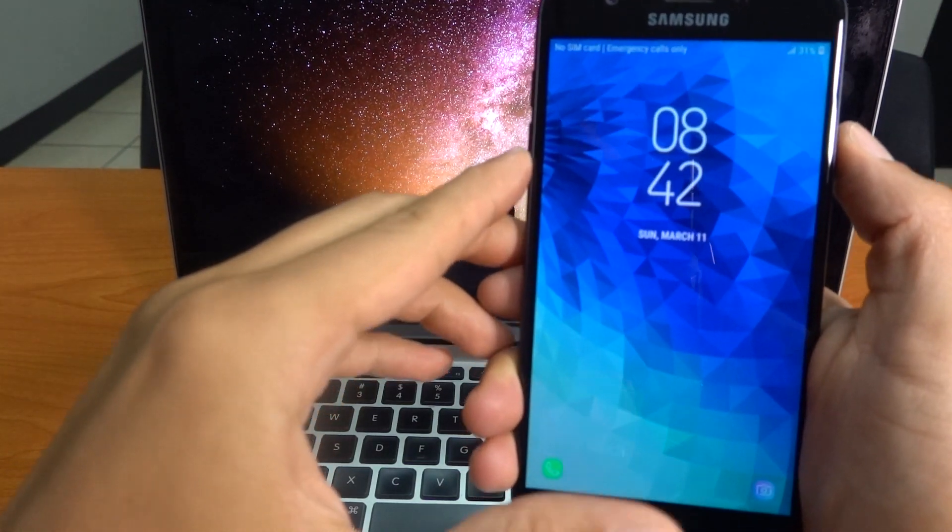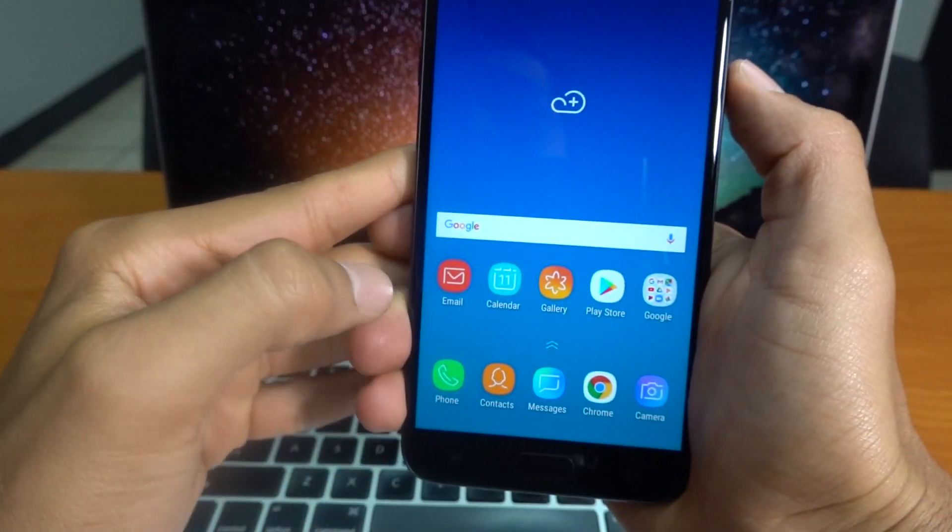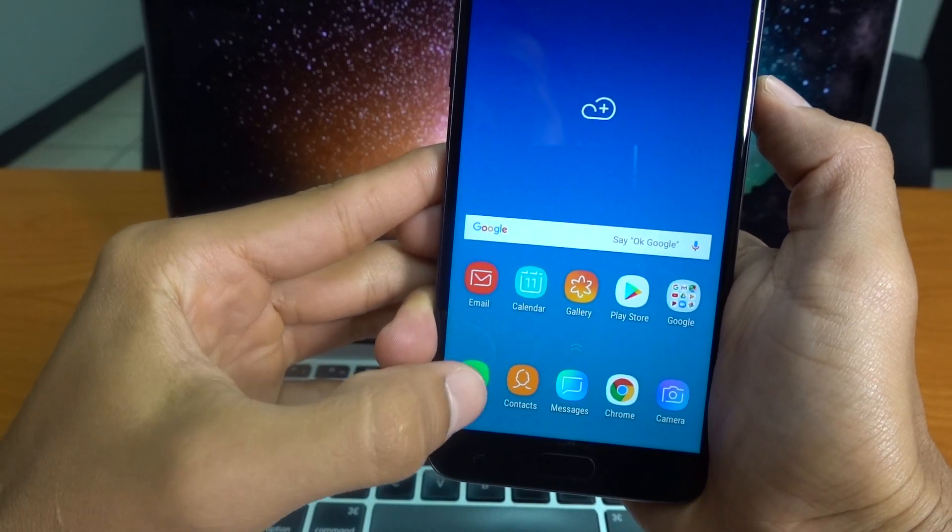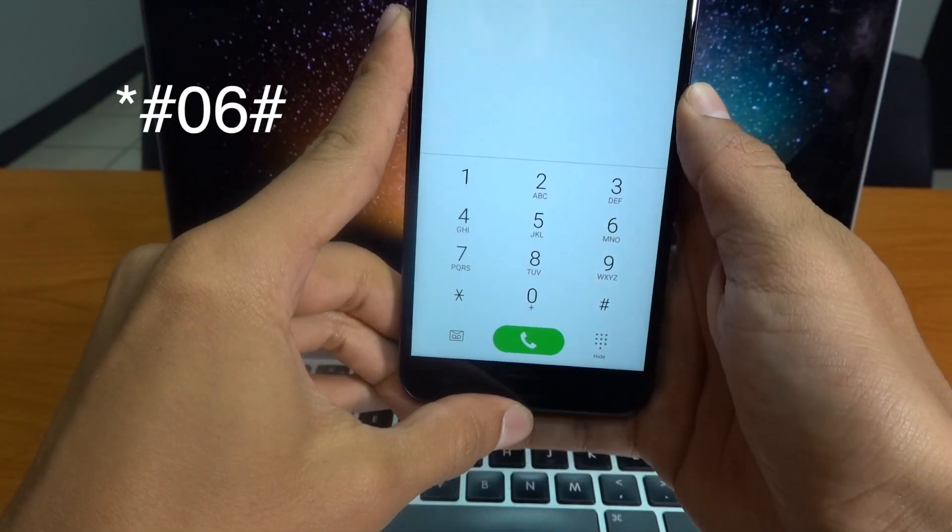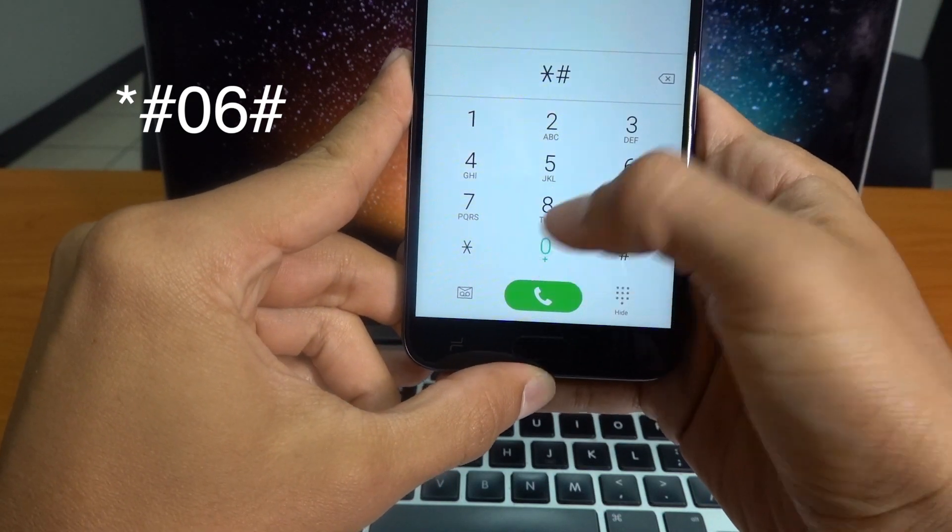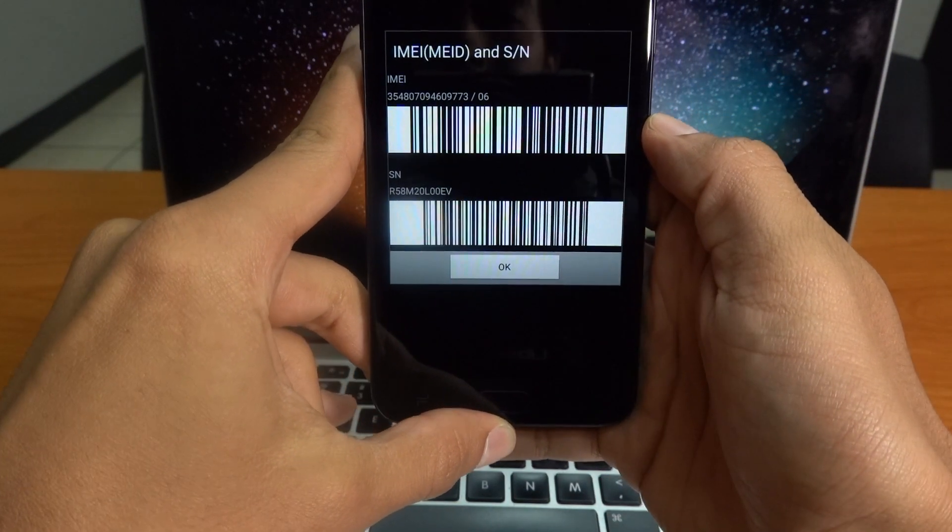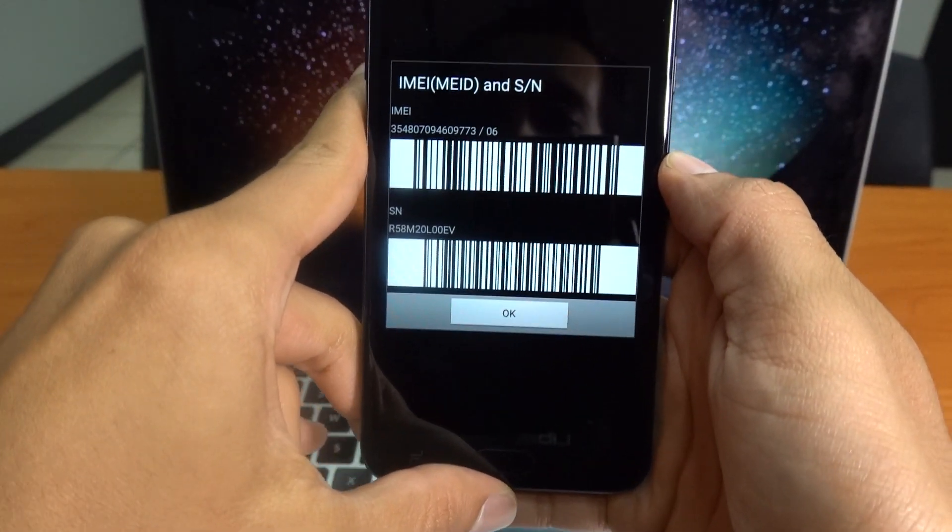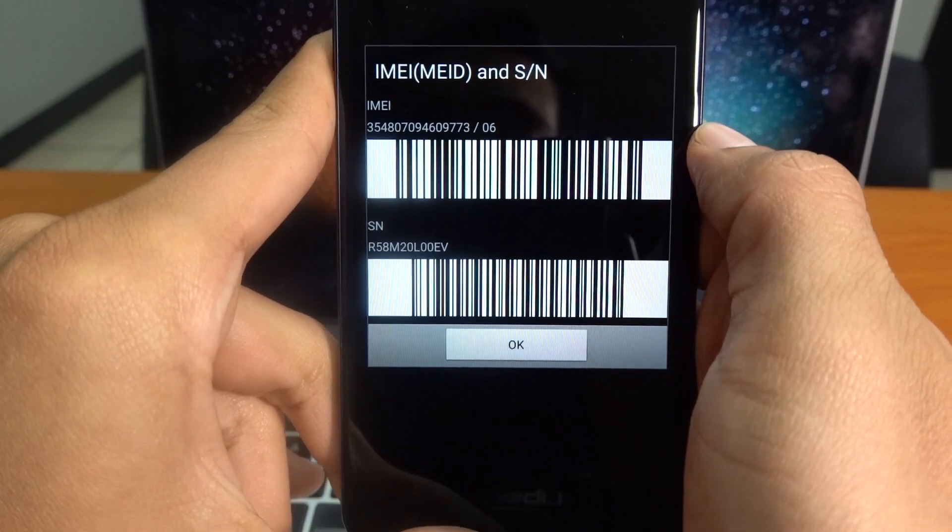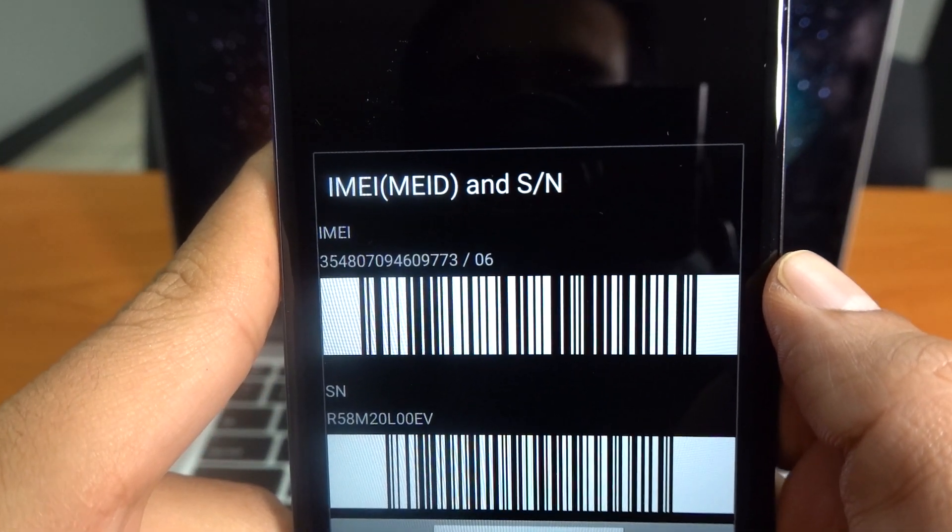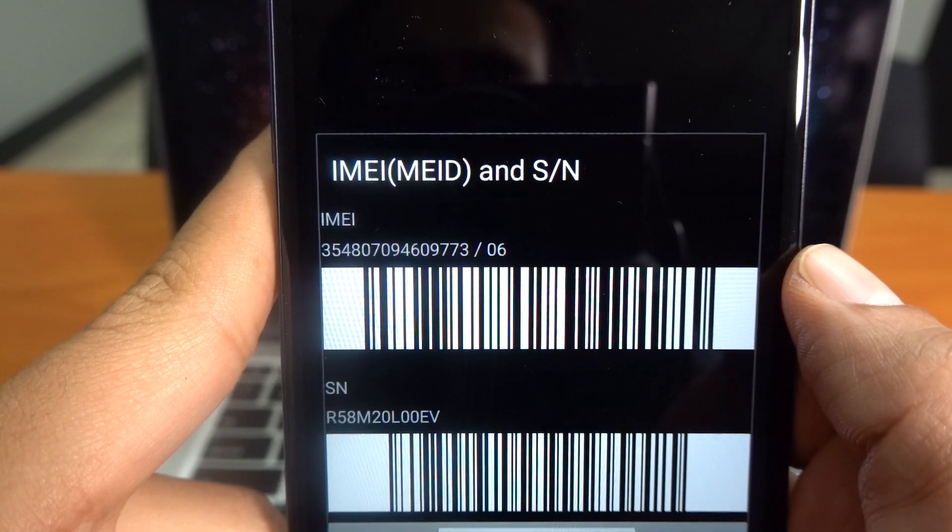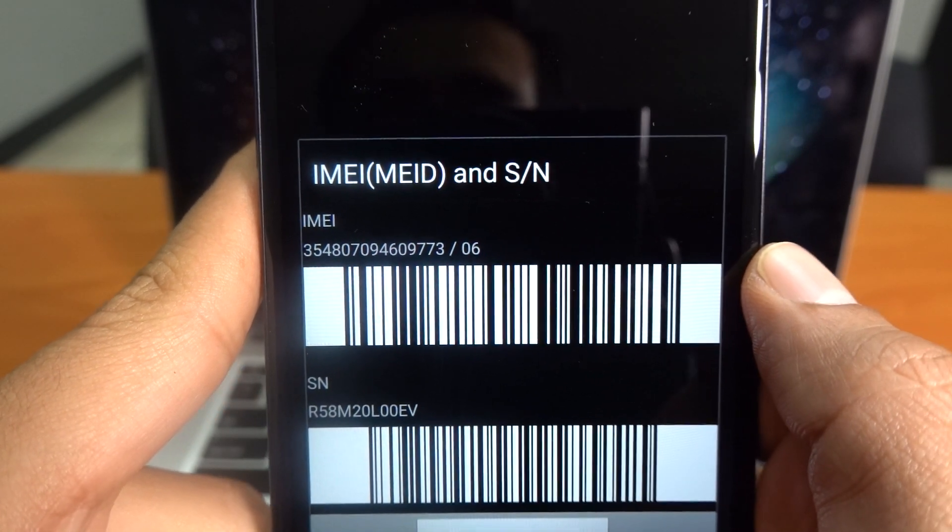The first thing you're going to have to do is go to the phone app and press the following: star hash zero six hash. This way you will find that phone IMEI number. This is a 15 digit number which will pop up on your screen, so make sure you write down this number as we will use it in the next step.